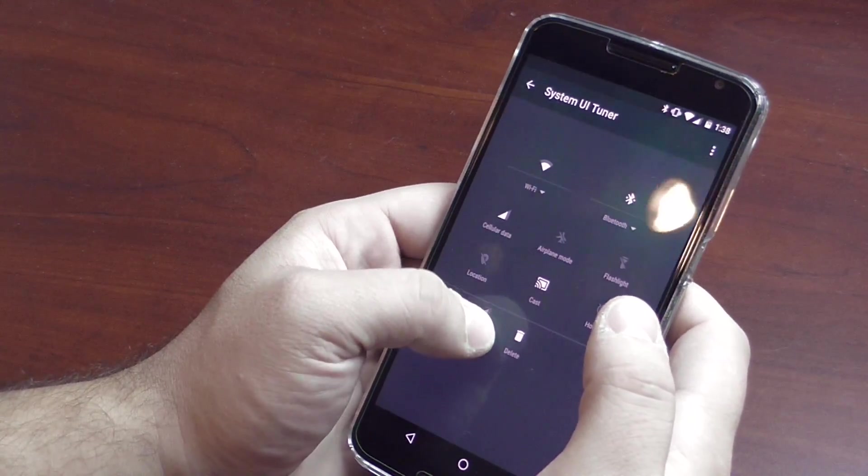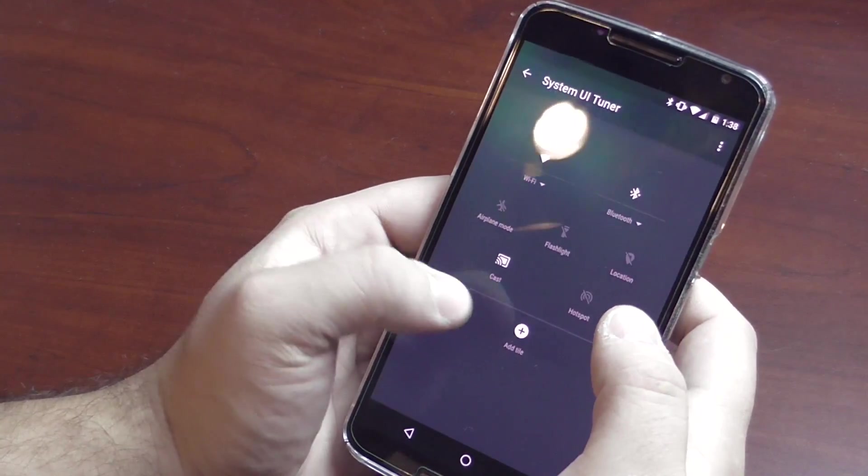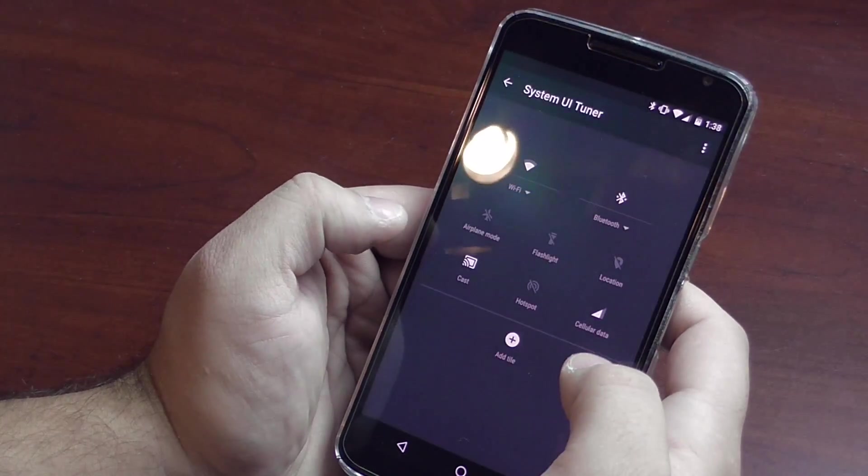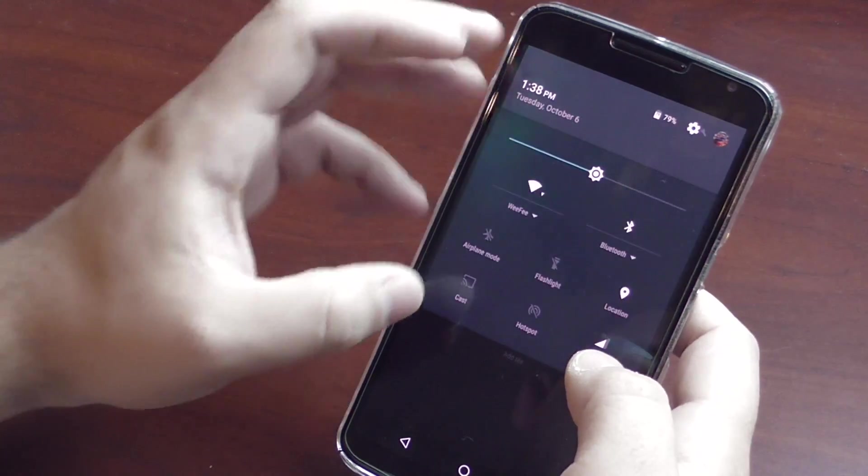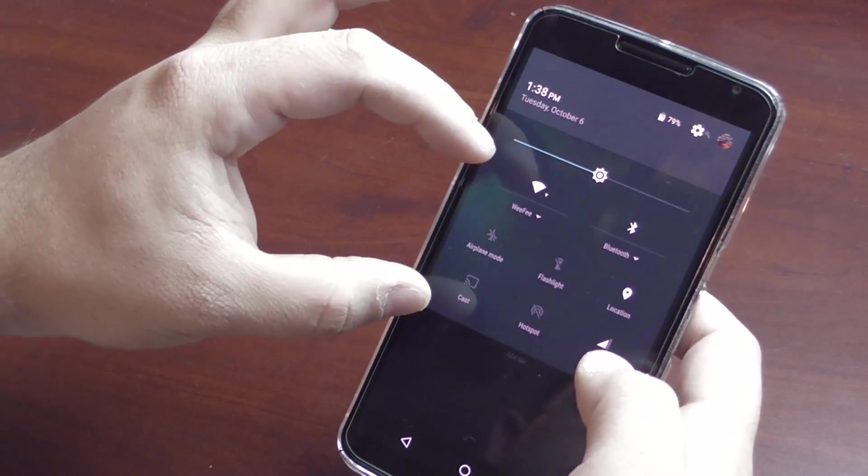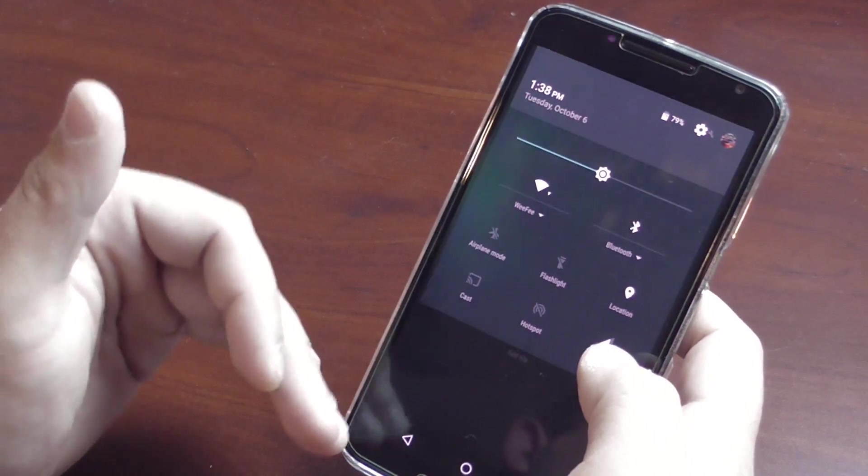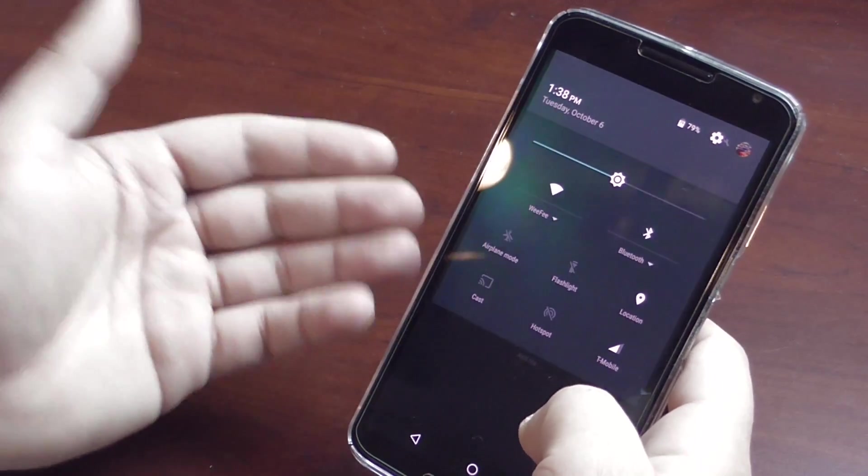...cellular data, bring it over to delete. If you want to add it back, just click that button. So now you could have a smaller quick settings menu if you prefer more room for notifications, and you could always put anything back that you may want to.